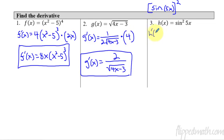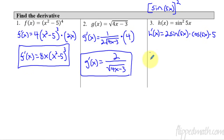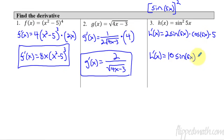So our derivative h prime of x equals: the 2 comes down to the front, and then I'm going to leave the inside alone, so it's still sine of 5x, now to the first power. Times — now let's go in one layer. I take the derivative of sine; the derivative of sine is cosine, and I don't touch what's on the inside, so cosine of 5x. Now I times that by the derivative of the inside, which is 5x — that's a 5. Simplifying: 2 times 5 is 10, so we have 10 sine of 5x times cosine of 5x.